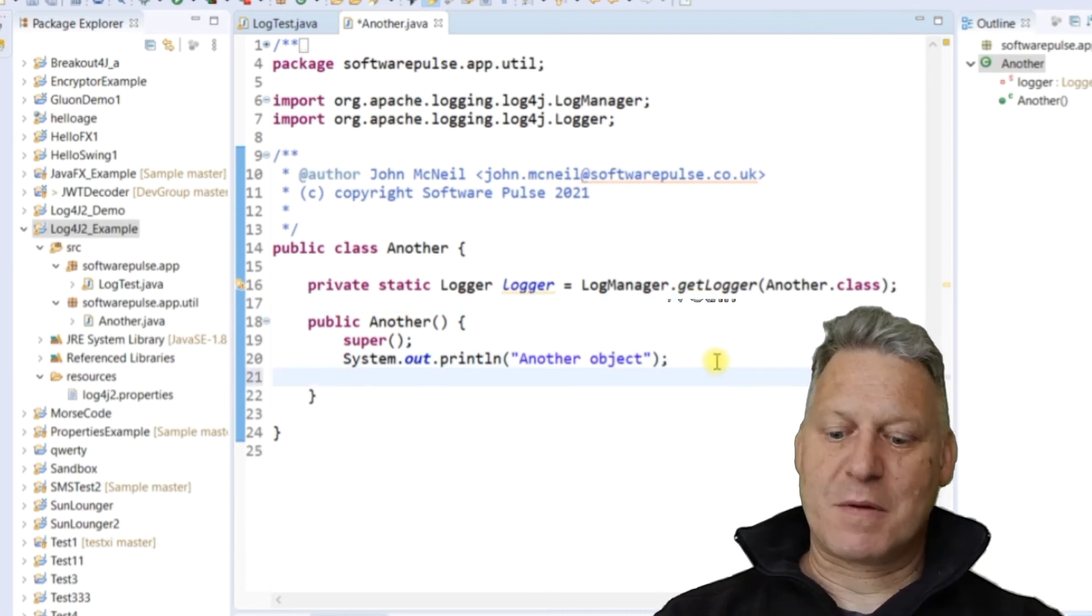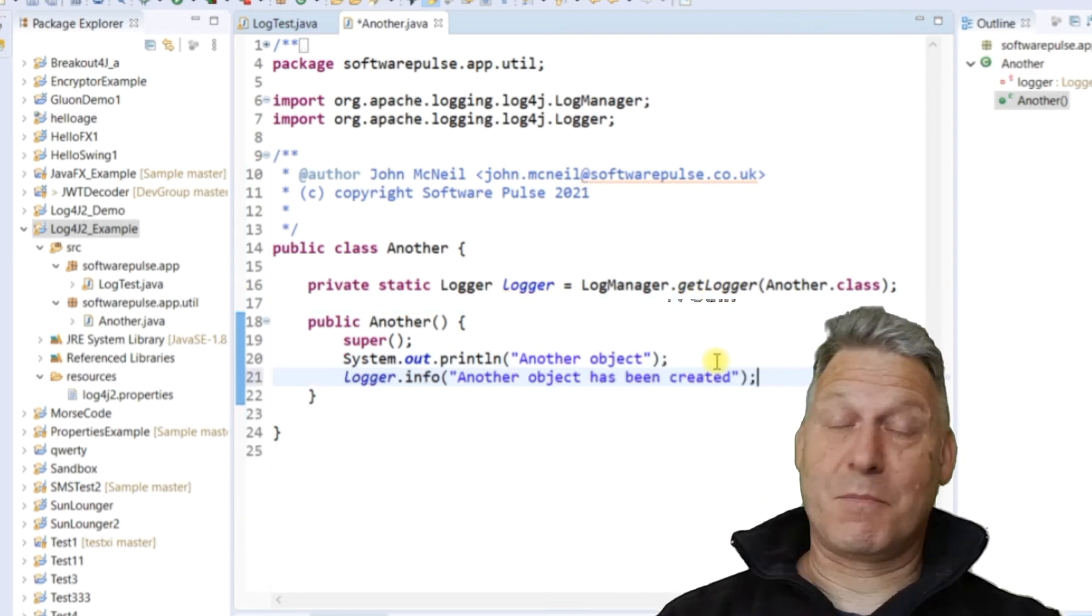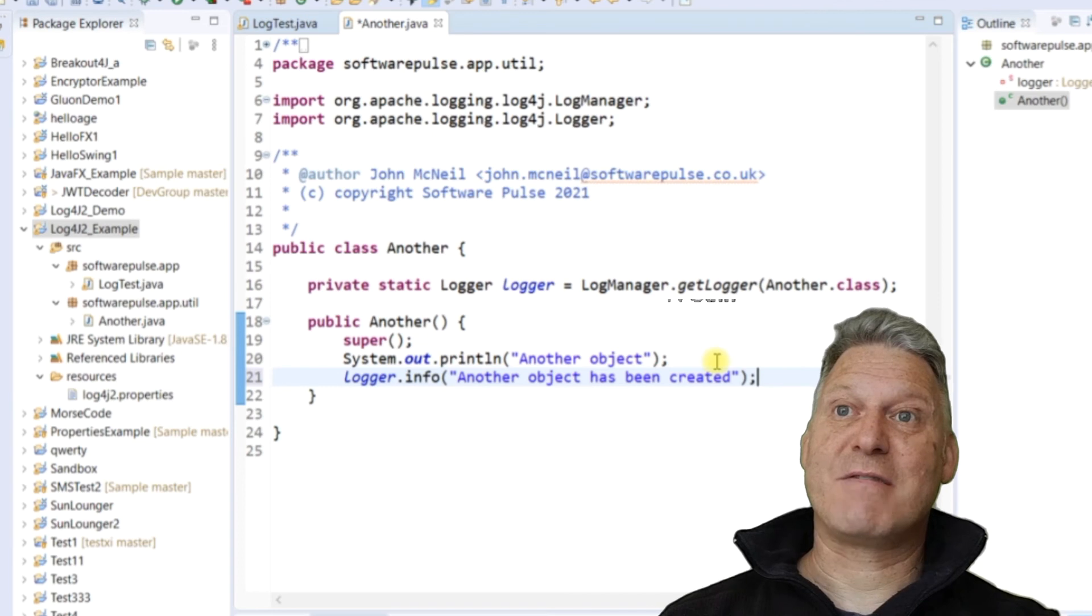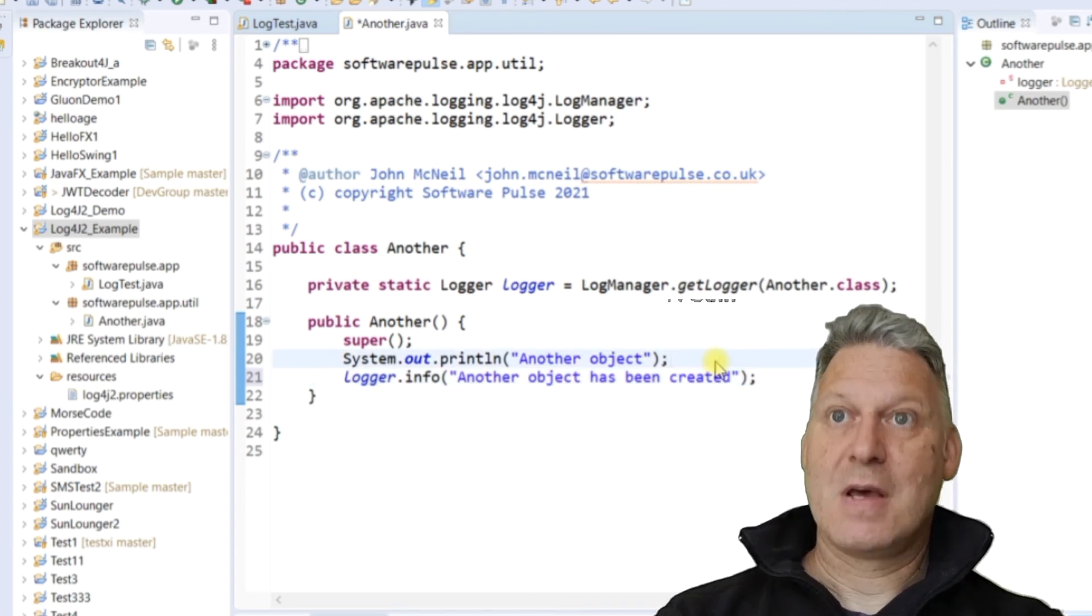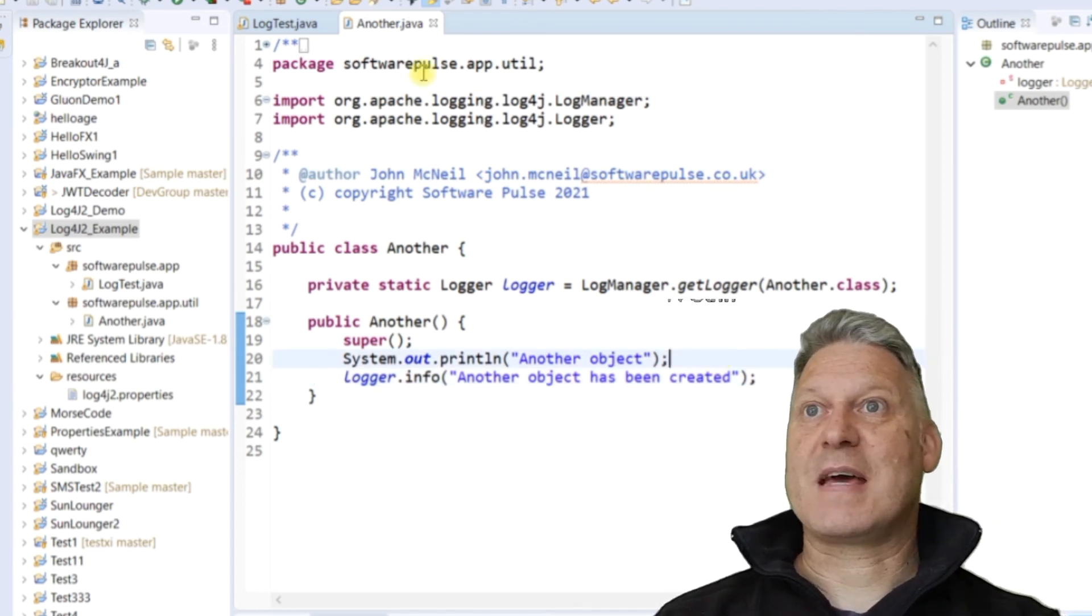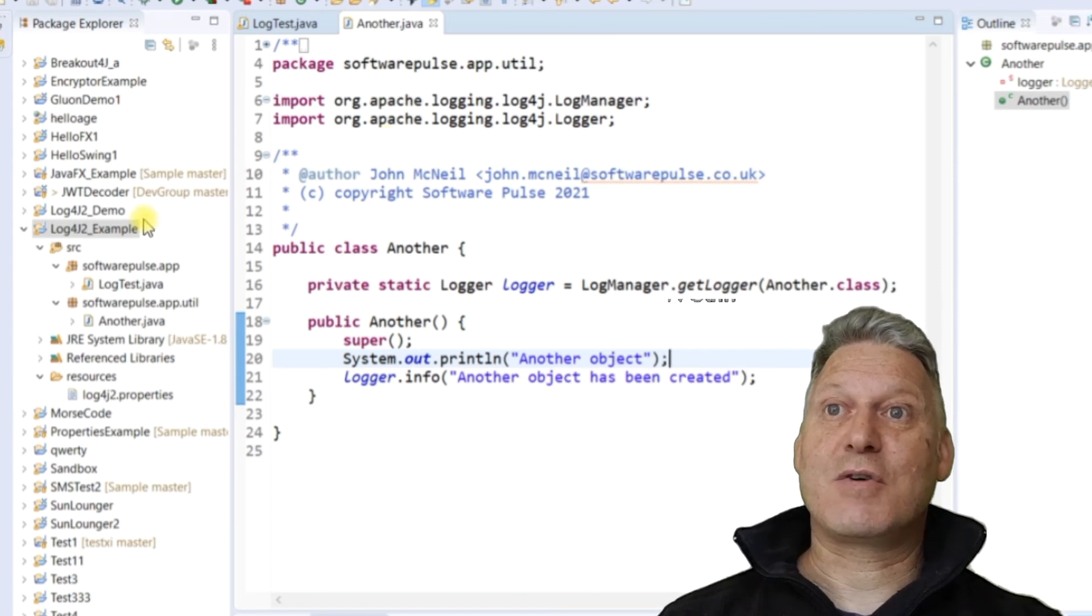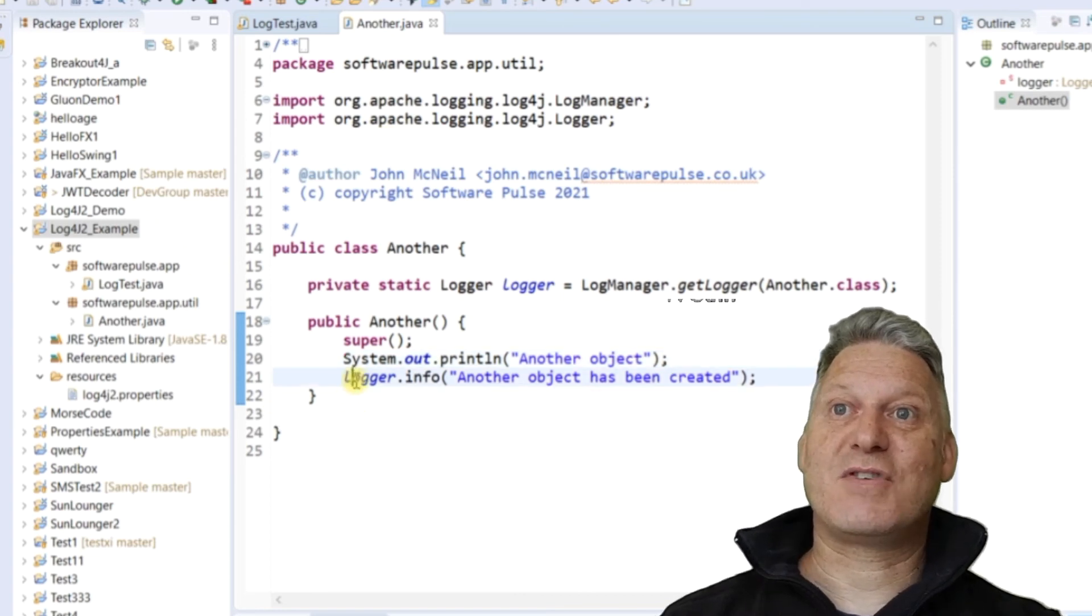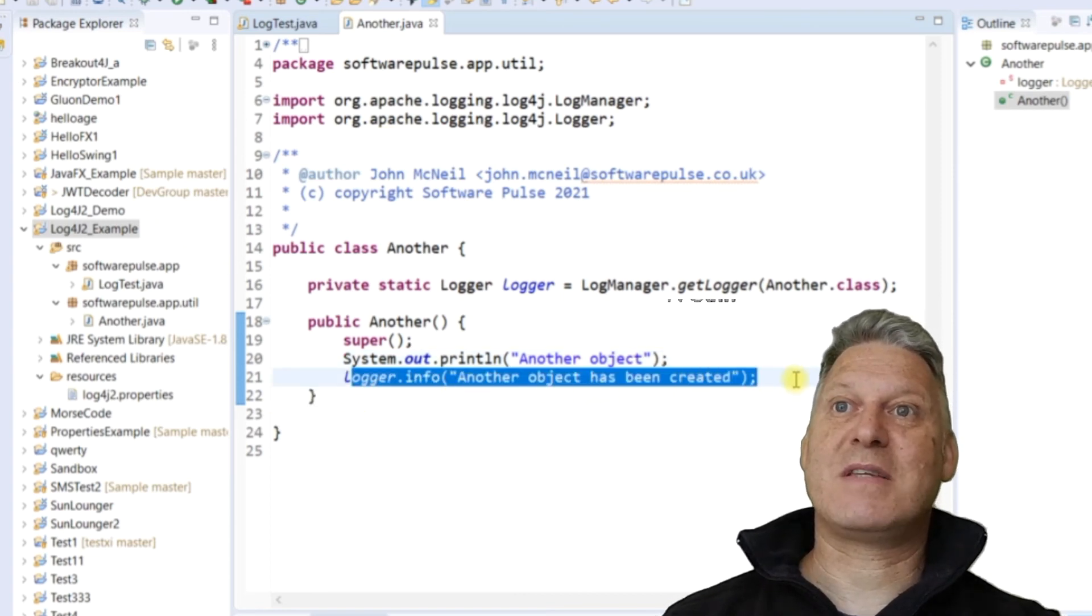So the final thing, the other type of logger we're going to demonstrate here is just an information message here. So we save that. And that's it. That's our logging in. You can put these logging messages wherever you want to put them, wherever you need them.